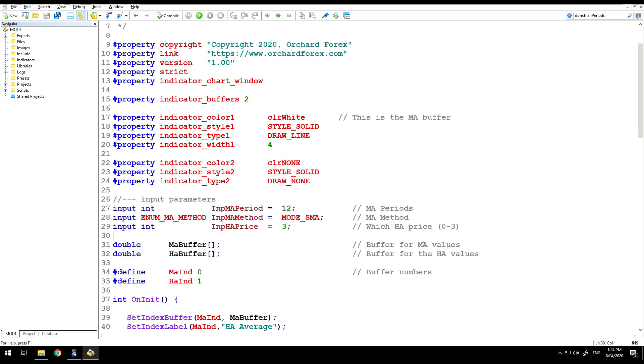There are three inputs for the moving average, the moving average periods, fairly standard, the method for calculating moving average, defaulting to simple moving average, and which Heikinashi price.